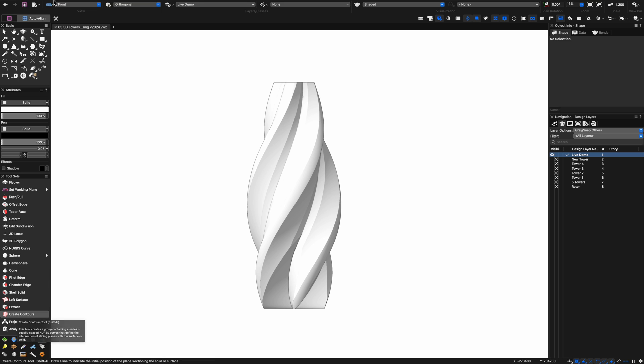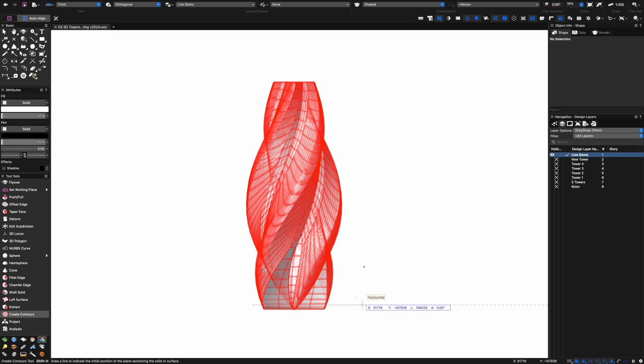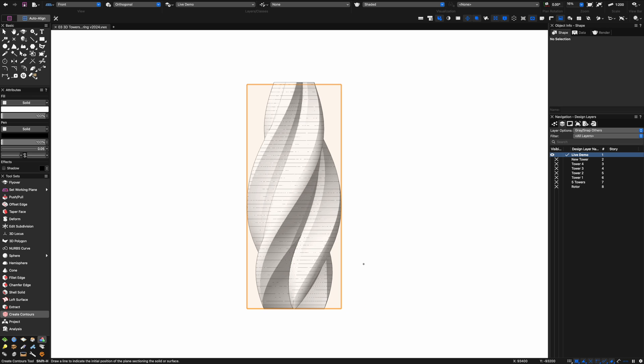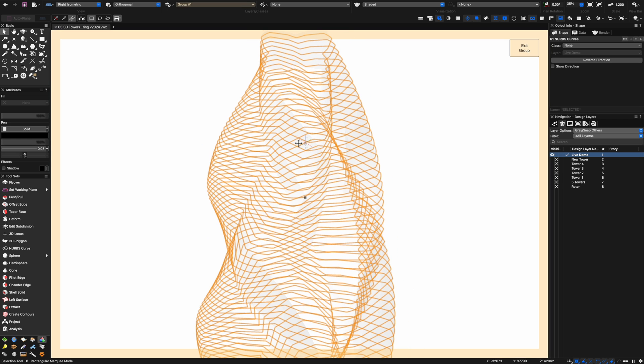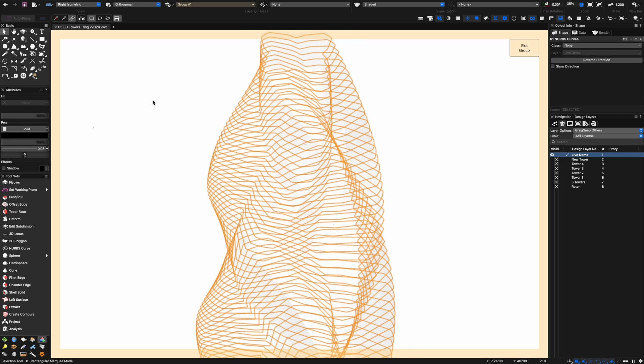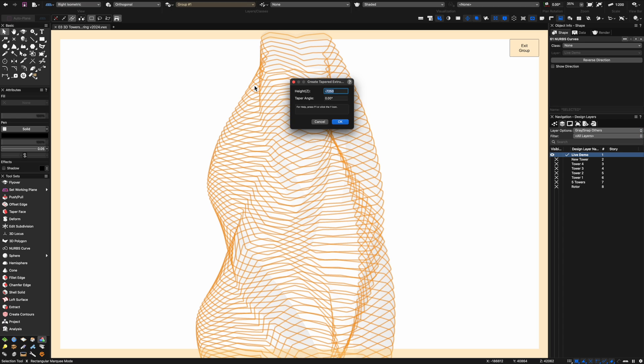Next up I want to put some floors in. I'm going to use this tool called the create contours tool and put in a five meter floor to floor height. That's created lots of different NURBS curves all the way through the model at five meters.